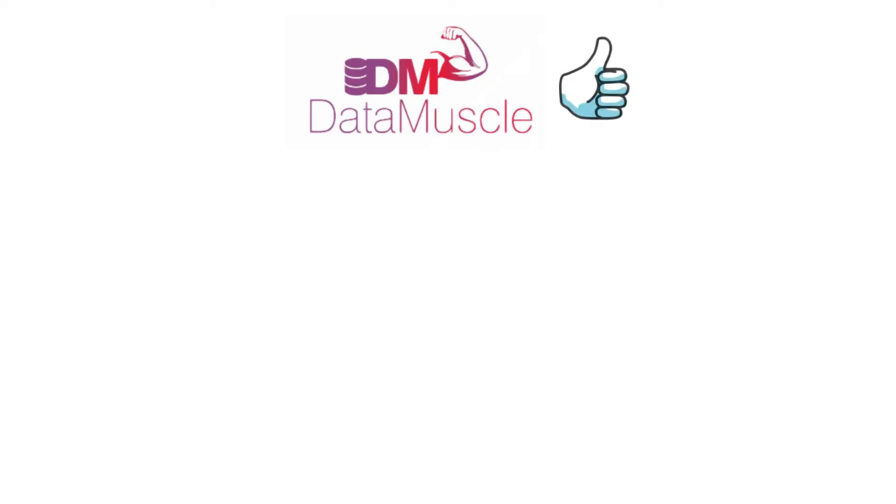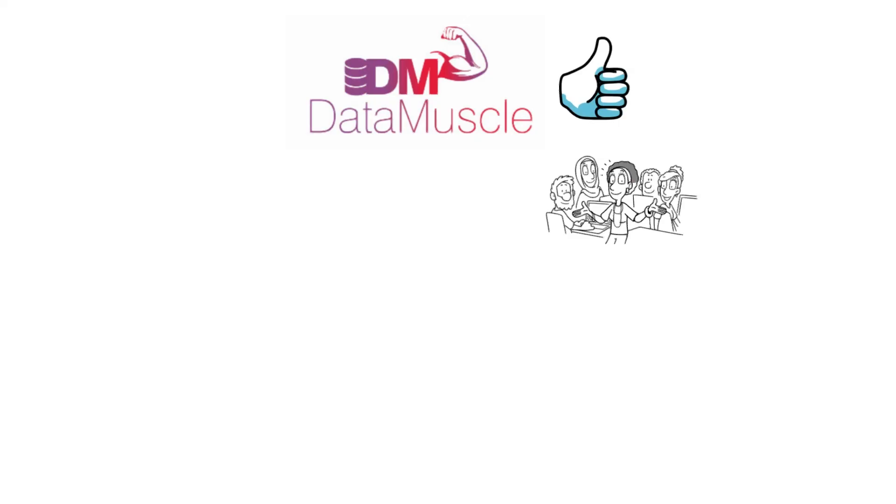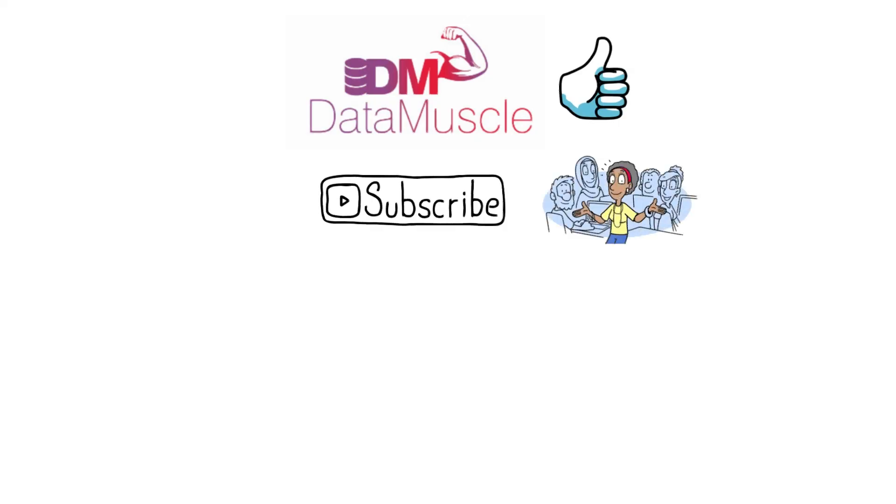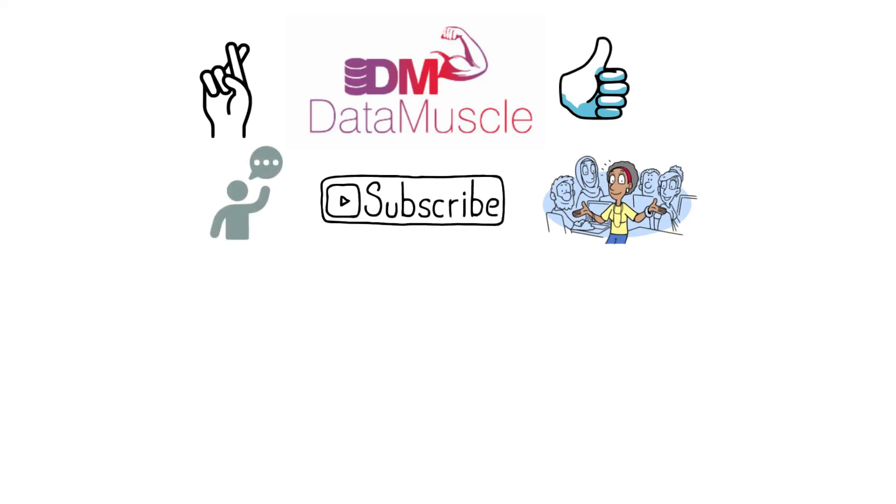That's a wrap. I hope these answers help you prepare for your next interview. If you found this video helpful, consider subscribing for more tips on data quality. Good luck with your journey in data quality engineering. See you in the next one.